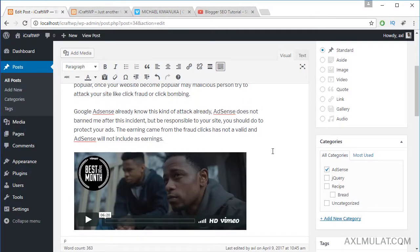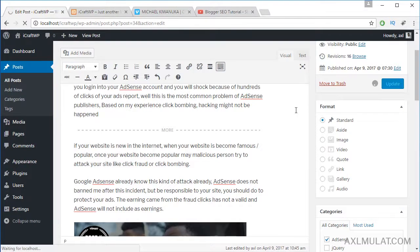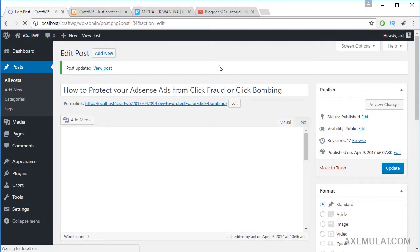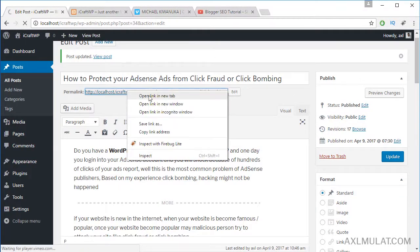And as you see guys, the Vimeo video shows up in the content.